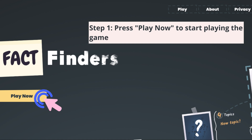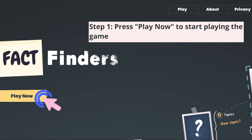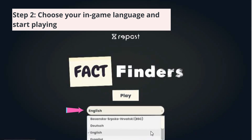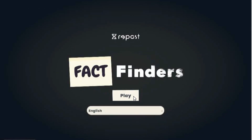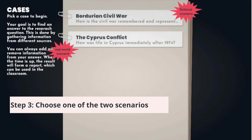Let's now see how we can use this game to get the most out of it. Once you enter the game's website, you should press Play Now. Then you can select the language in which you would like to play the game. Once you press play, you will need to decide which case scenario you want to investigate. There are two options available.